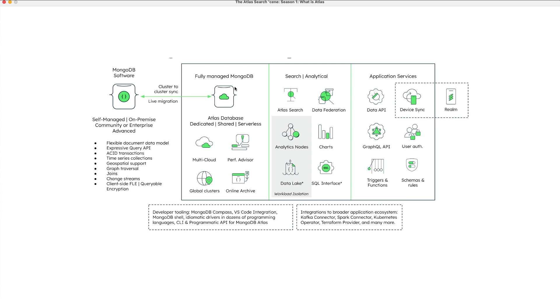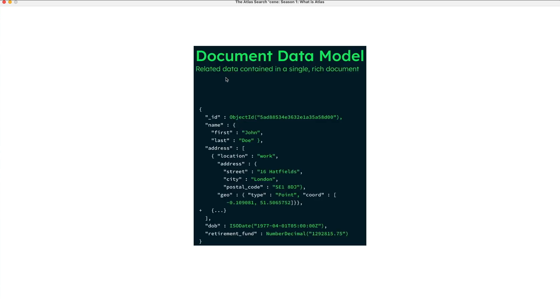Atlas is built upon the MongoDB database, which is based upon the document data model. Document data model typically stores information about one object and any of its related metadata. Documents store data in field value pairs. The values can be a variety of types and structures, including strings, numbers, dates, arrays, or objects.